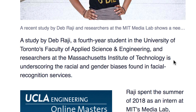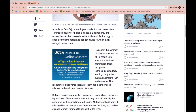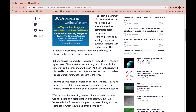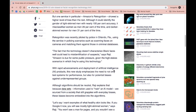Skimming through the first paragraph, we learn that Deb Rajee is in fact studying facial recognition bias in technology services with other researchers at MIT, which is spot on to our topic. As we continue to skim the article, we'll look for key facts, statistics, and terminology.